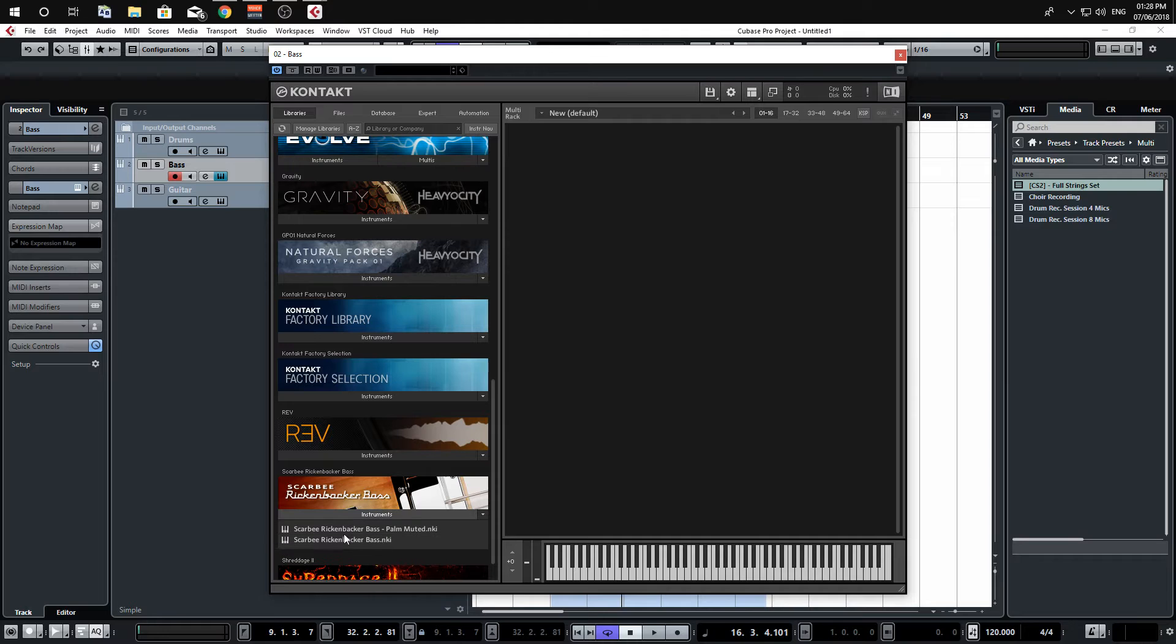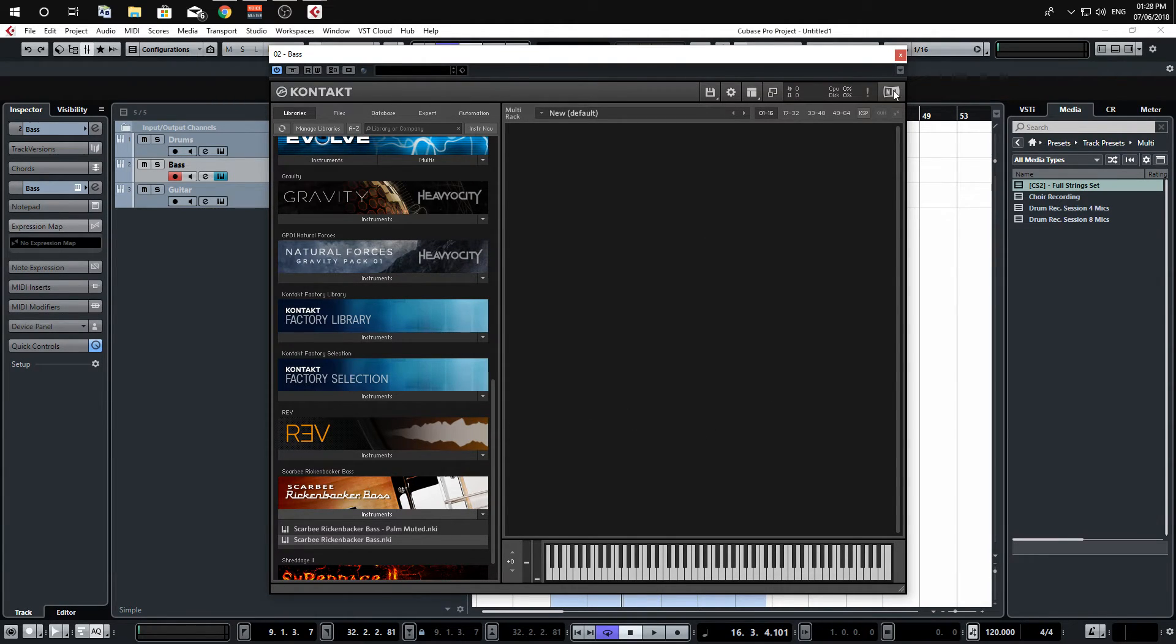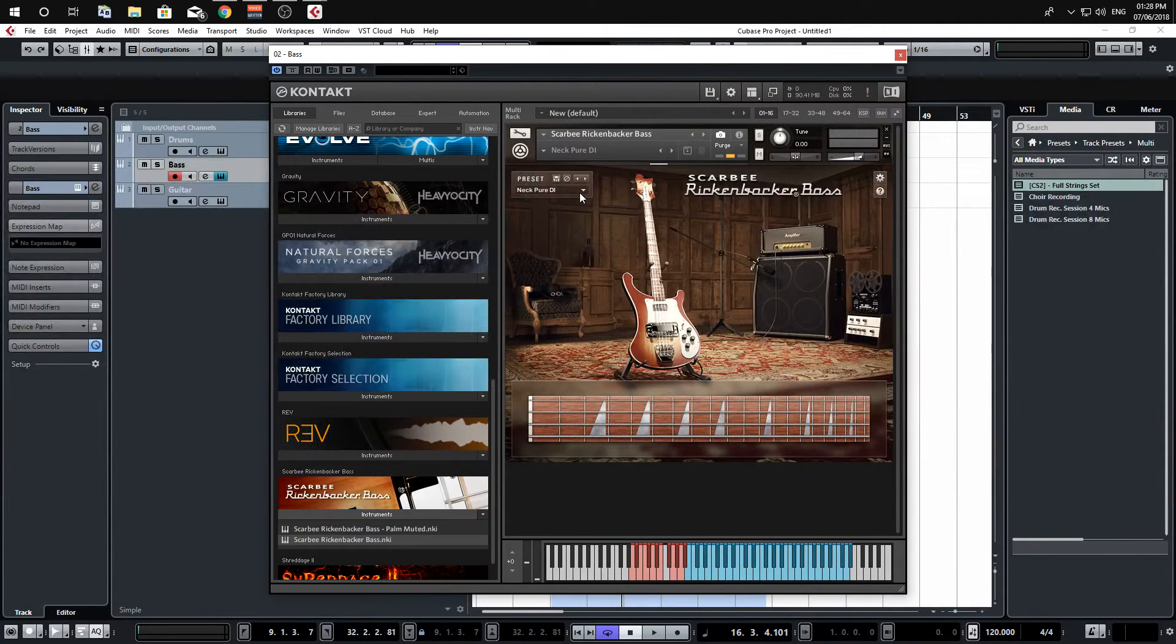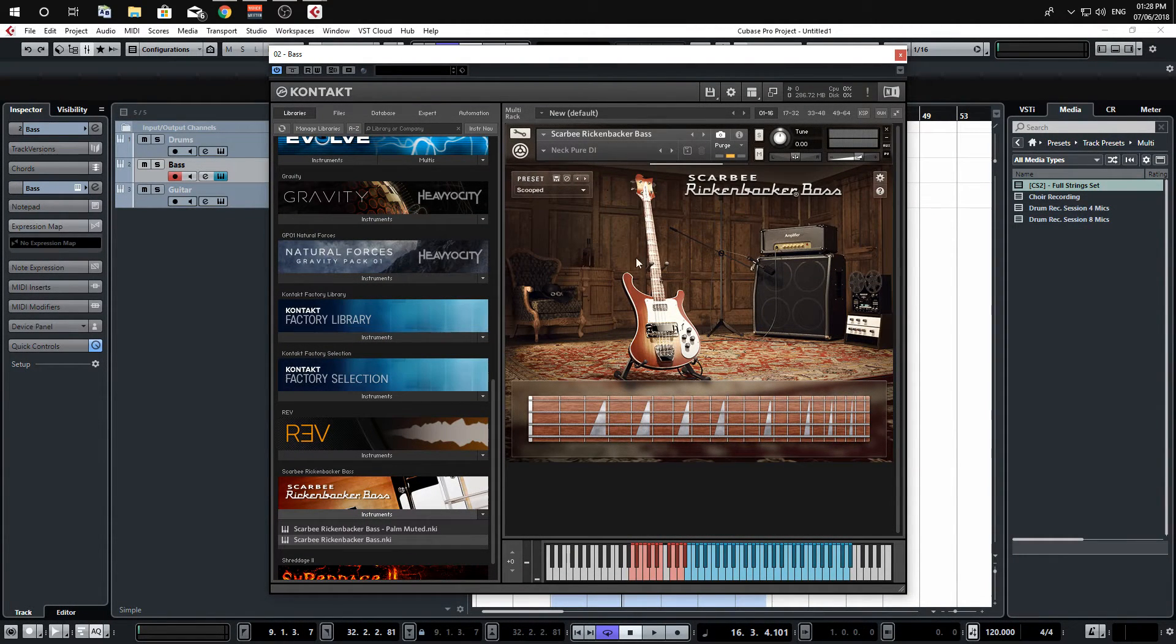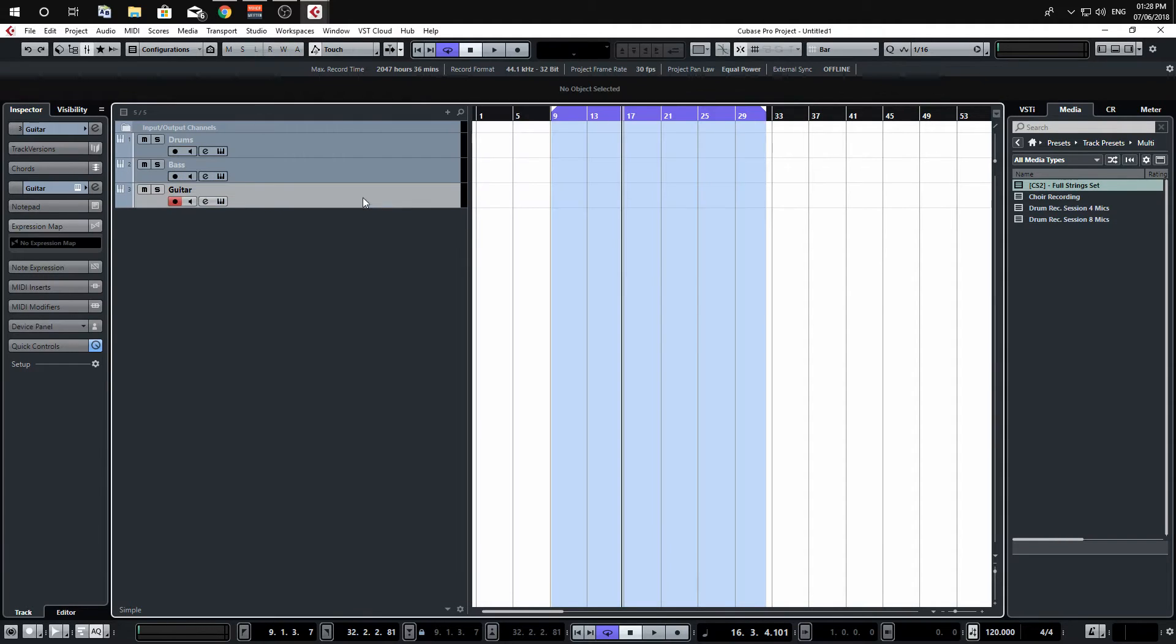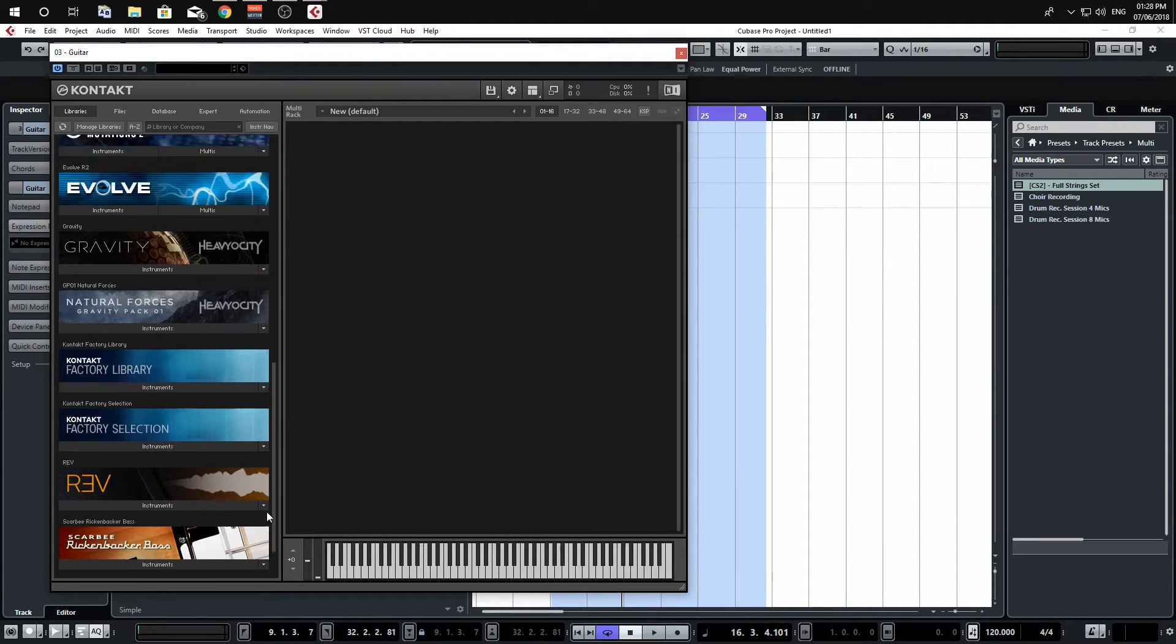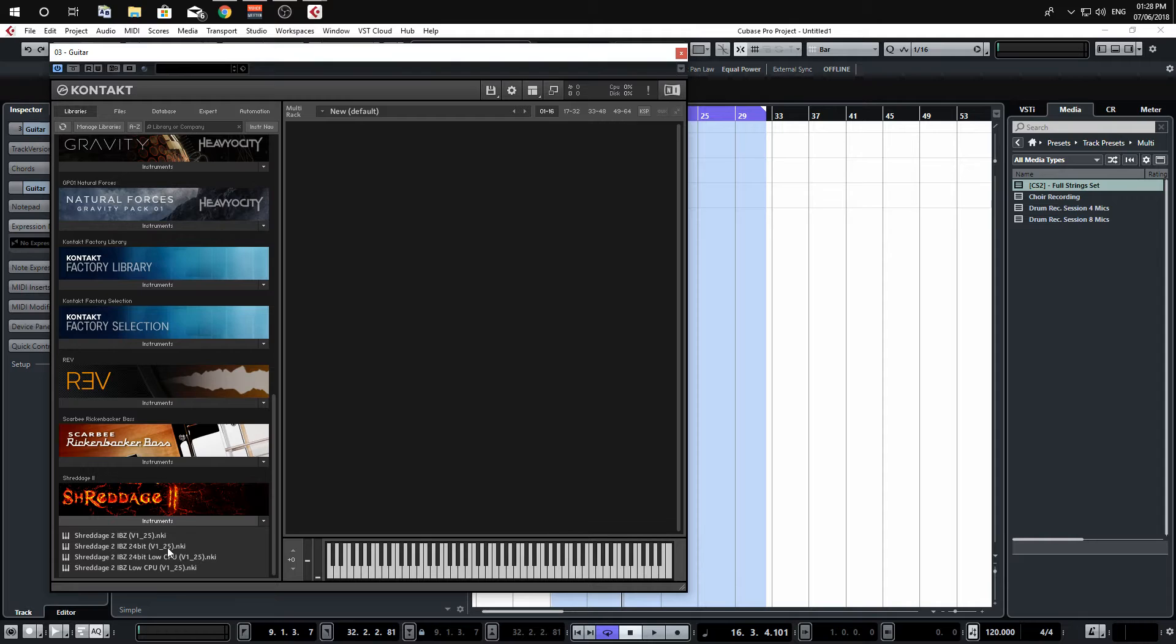And then if we go to Kontact here and load up a bass sample, let's use Scarbee Rickenbacker. And then you've selected the sound and done it how you want, and then for the guitars I'm just going to load up Shreddage here.